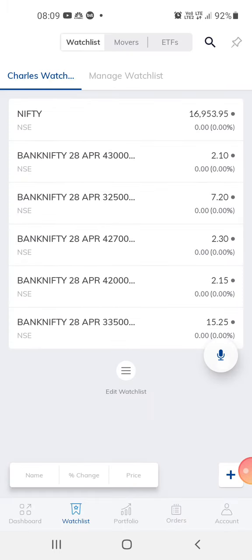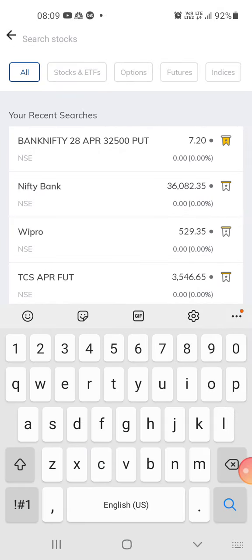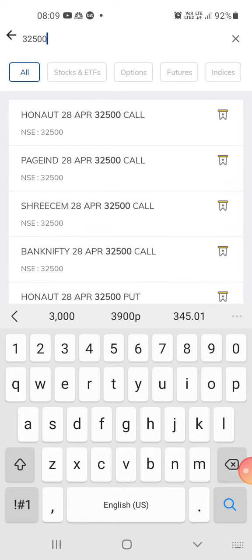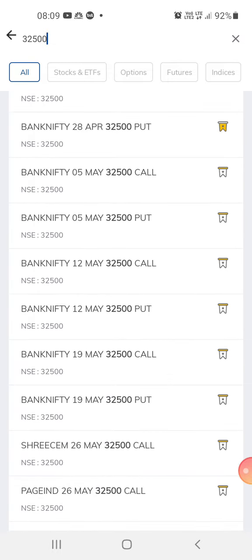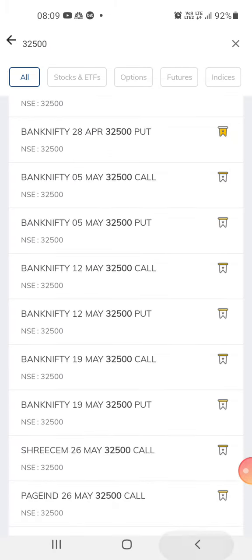So we take the same strike, 32,500, in the other expiry date. I think 5th May is the next expiry date. You can use a put option — that's about 29.70 for the put option. You can use this 5th May expiry, or you can use the current one.